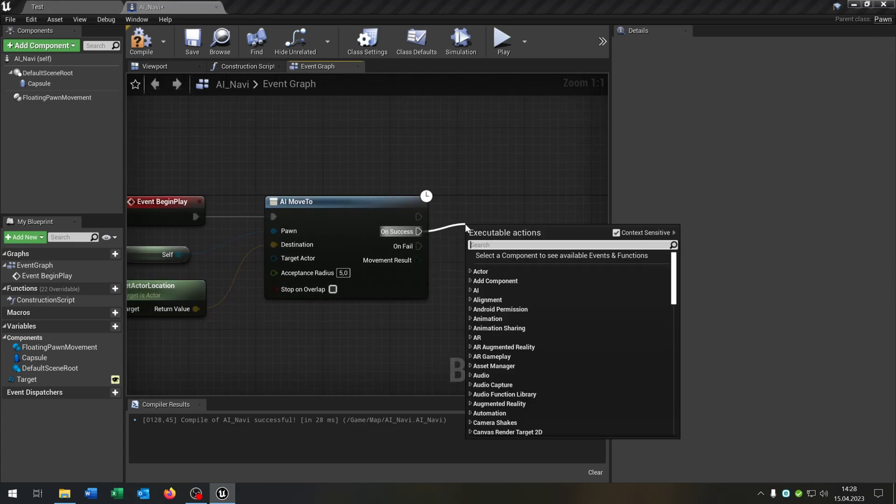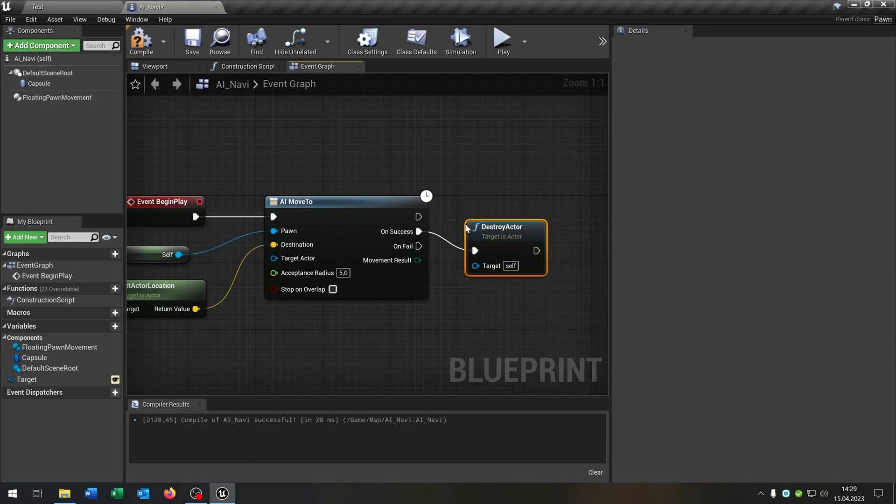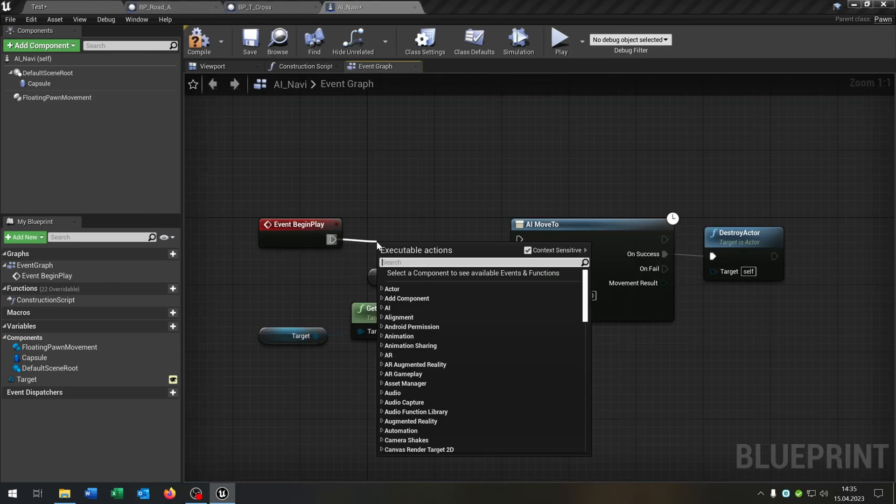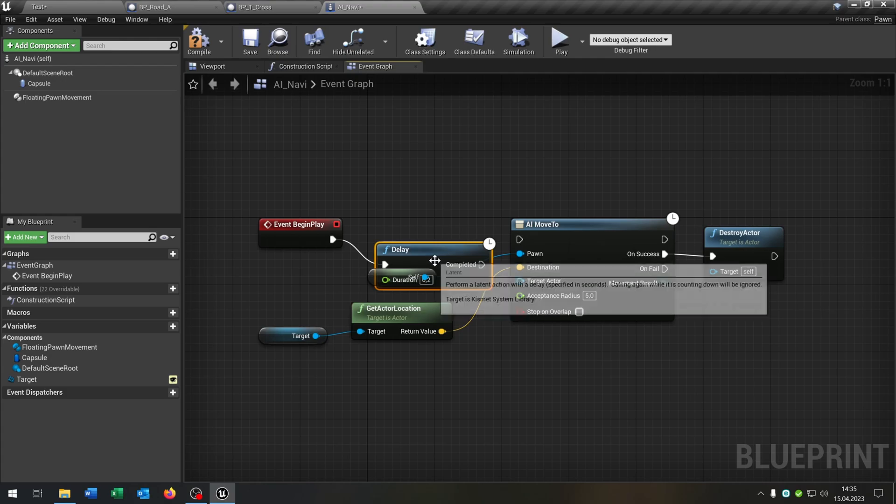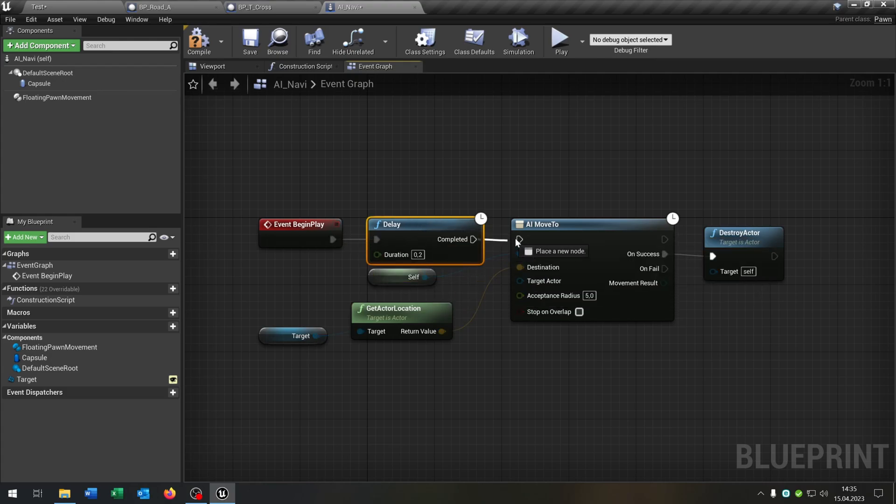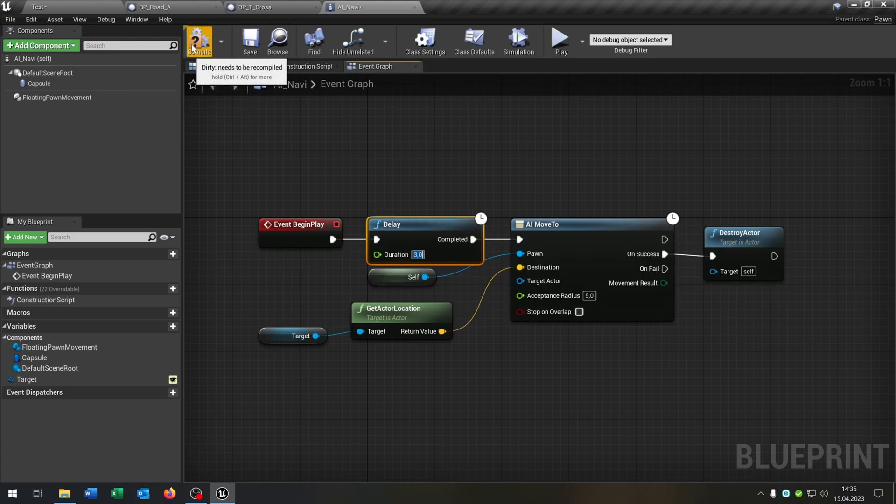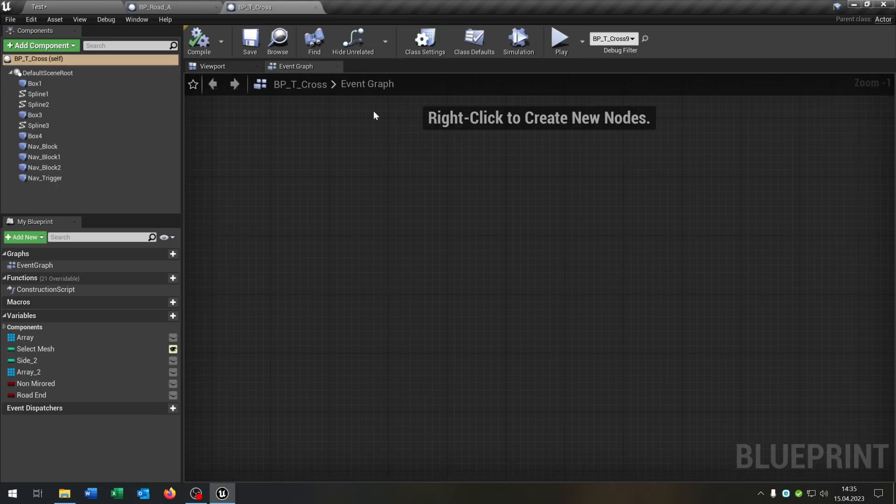Of course, we need the reference to self here. This will be the Pawn, and the destination is the actor location here. And on success, we just destroy the actor. Let's place a little delay inside here, just for testing that we can see the results later of three seconds. We can compile and save this.